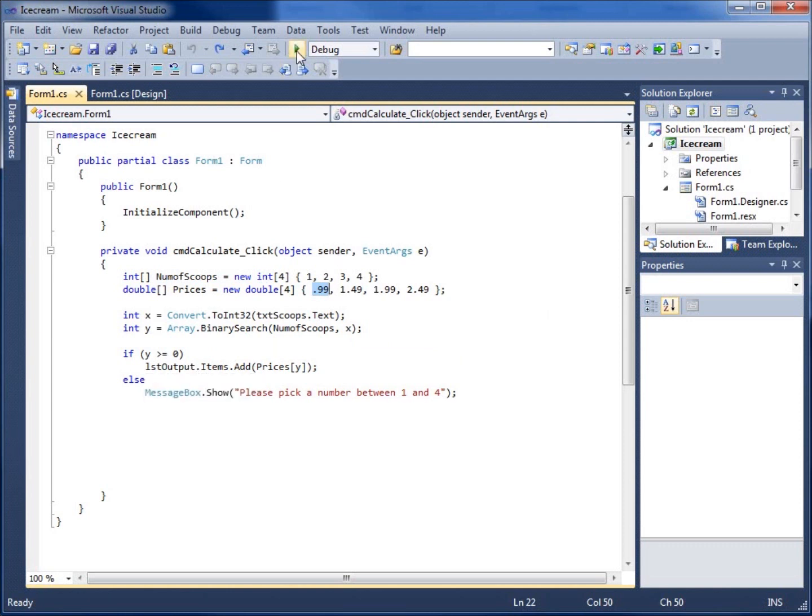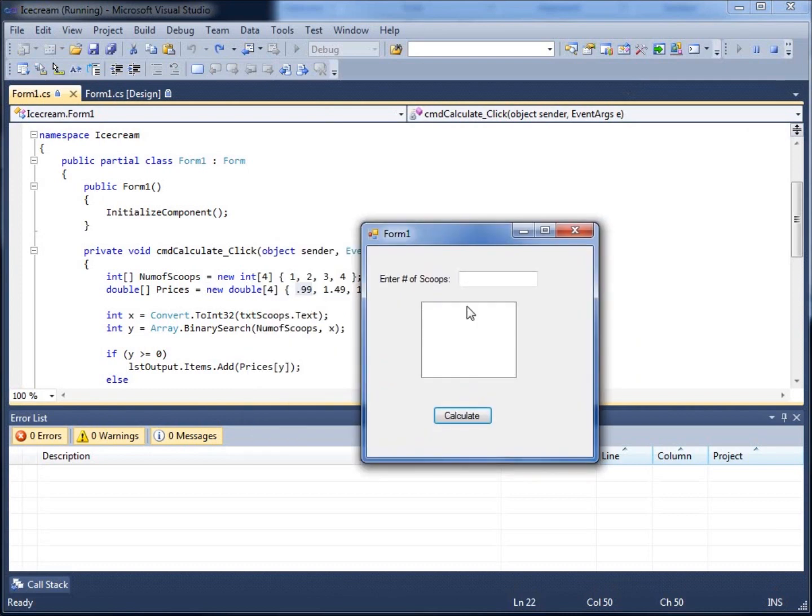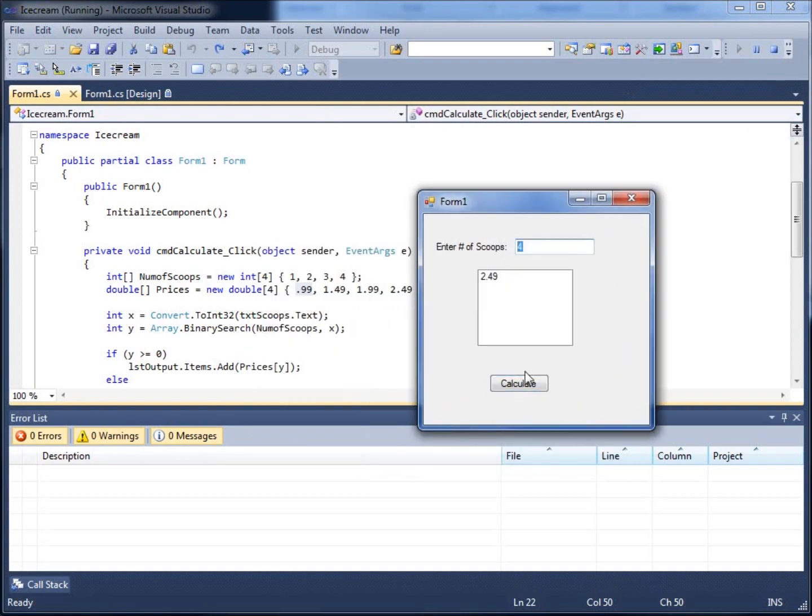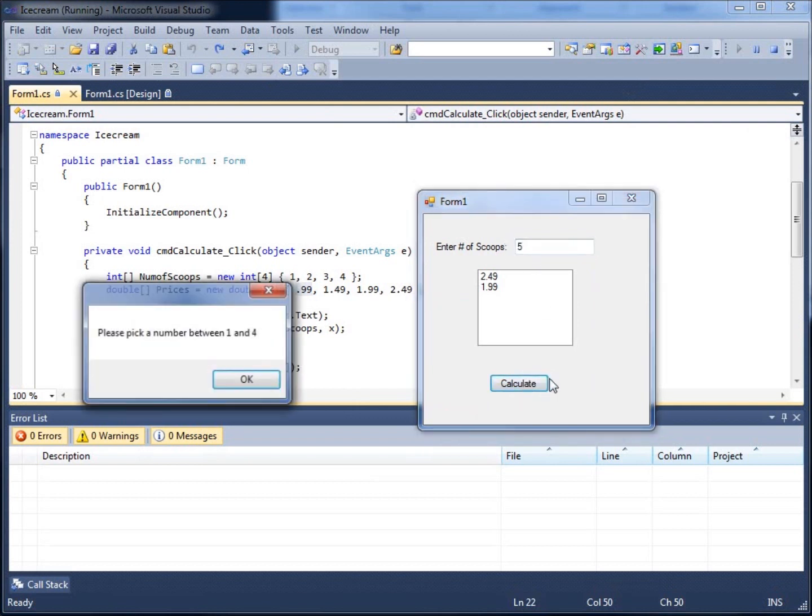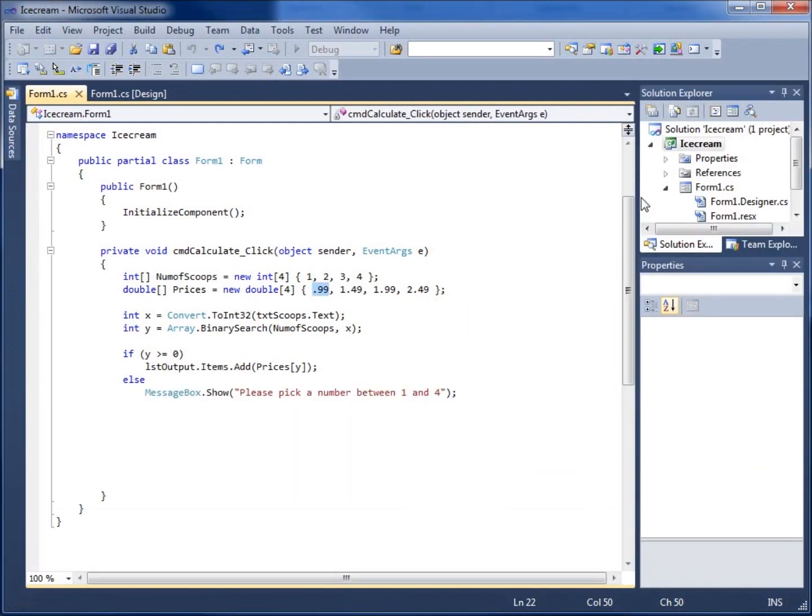And so if I ran the application, you'll see that I've got, if I put in four scoops, $2.49, if I put in three scoops, $1.99, if I put in five scoops, it's not valid, so a little message box comes up and tells us to pick a number between one and four.